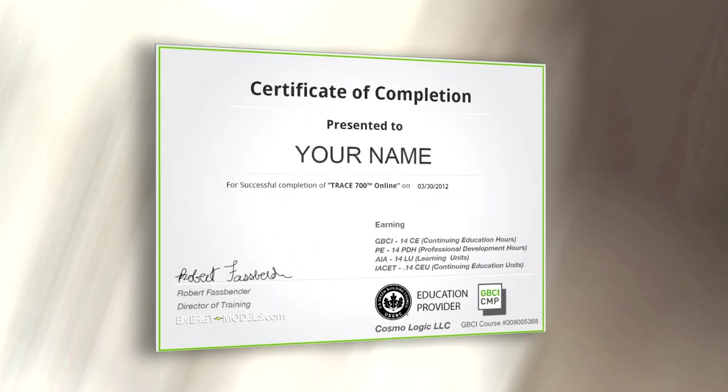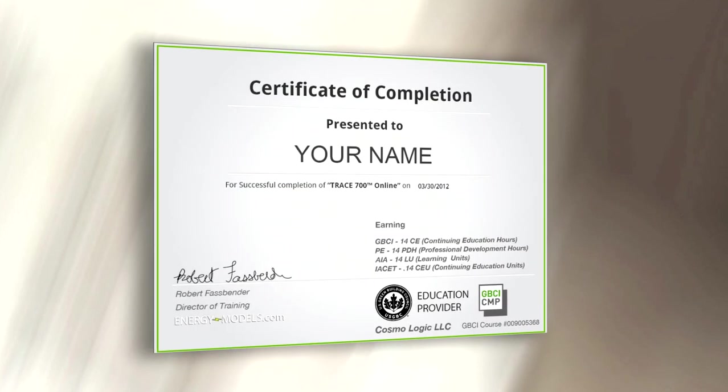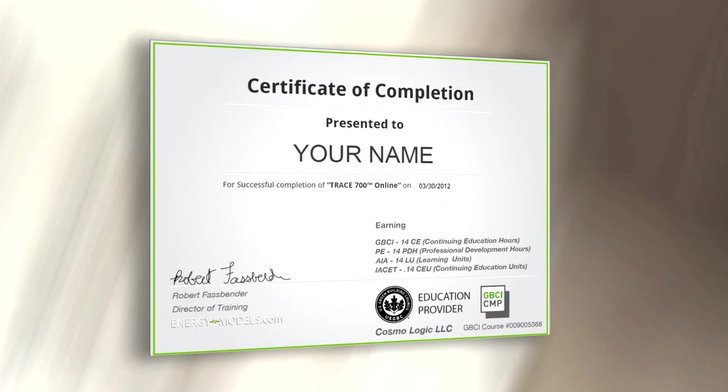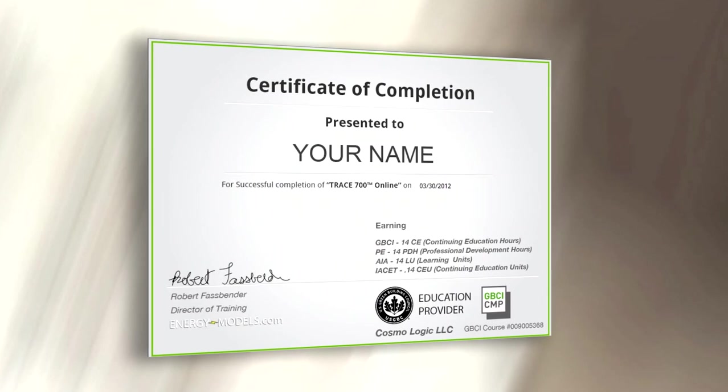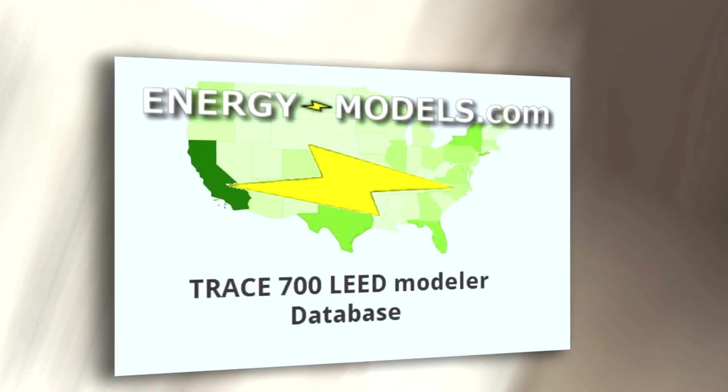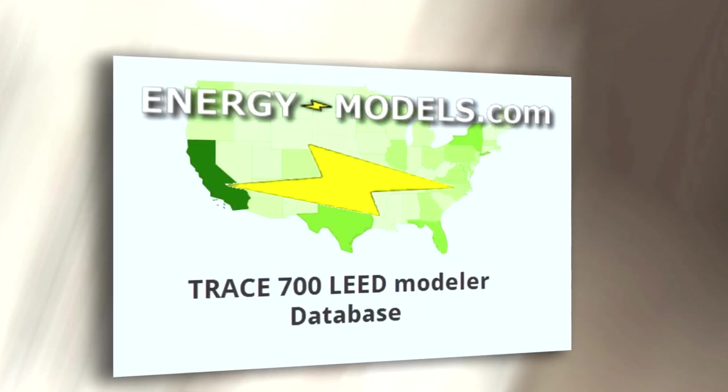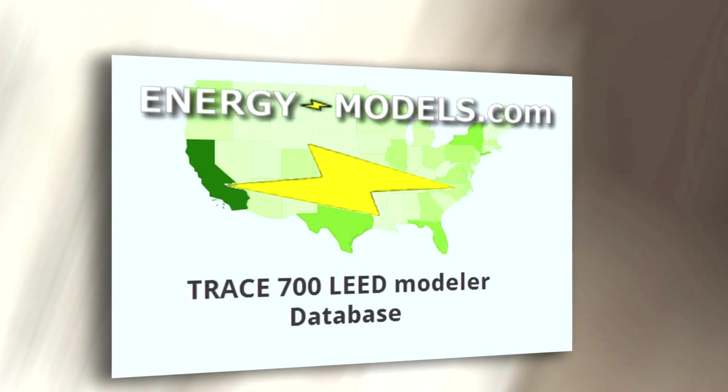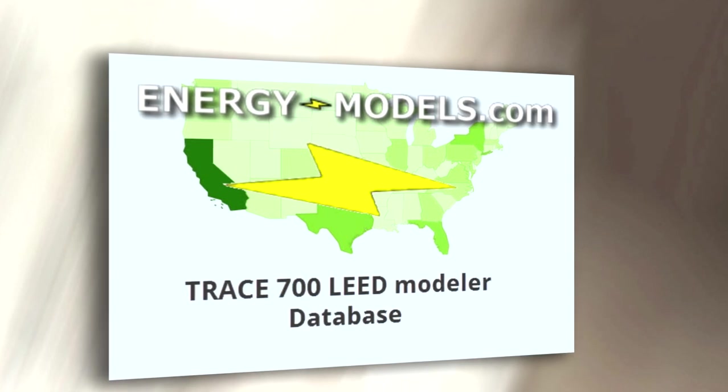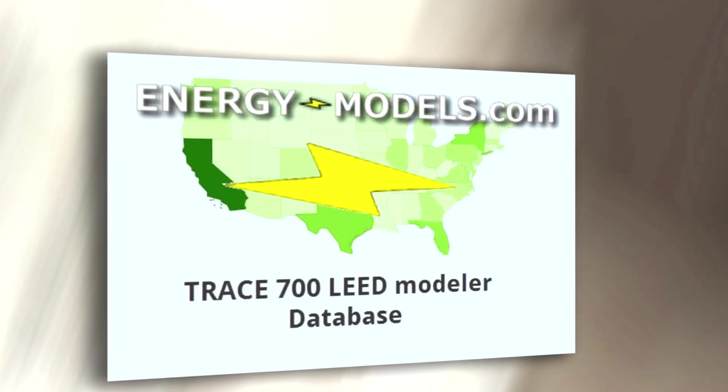Upon passing the exam, you will get a certificate of completion for continuing education credits. You'll also be listed in the EnergyModels.com database of TRACE 700 LEED modelers.